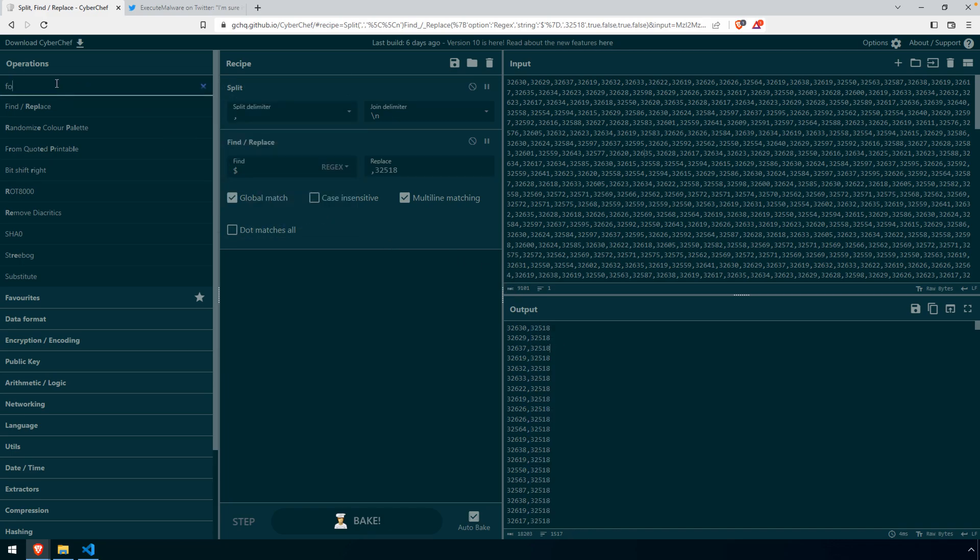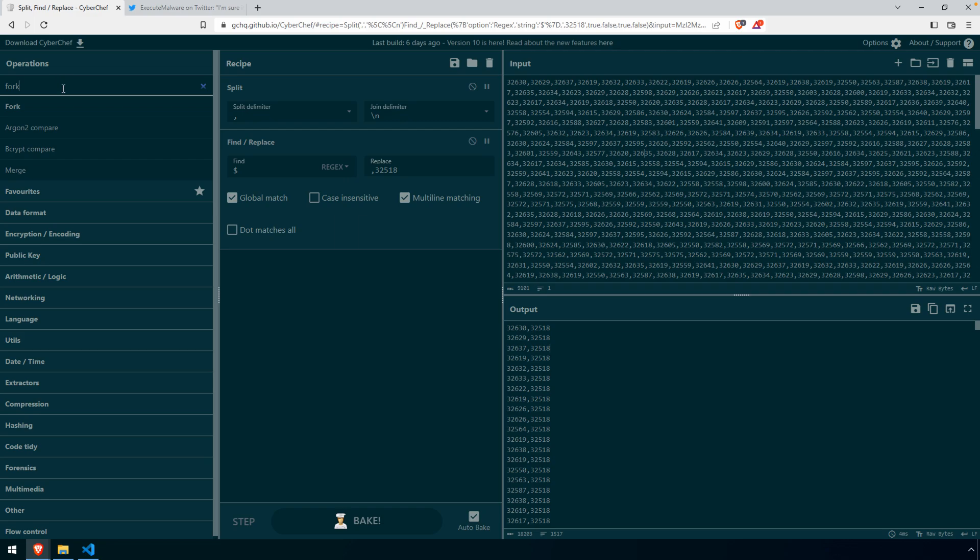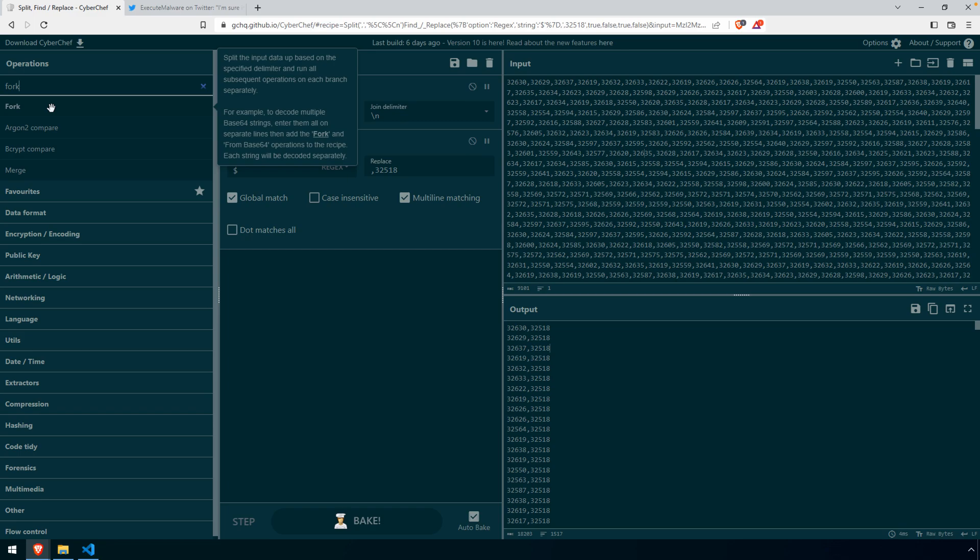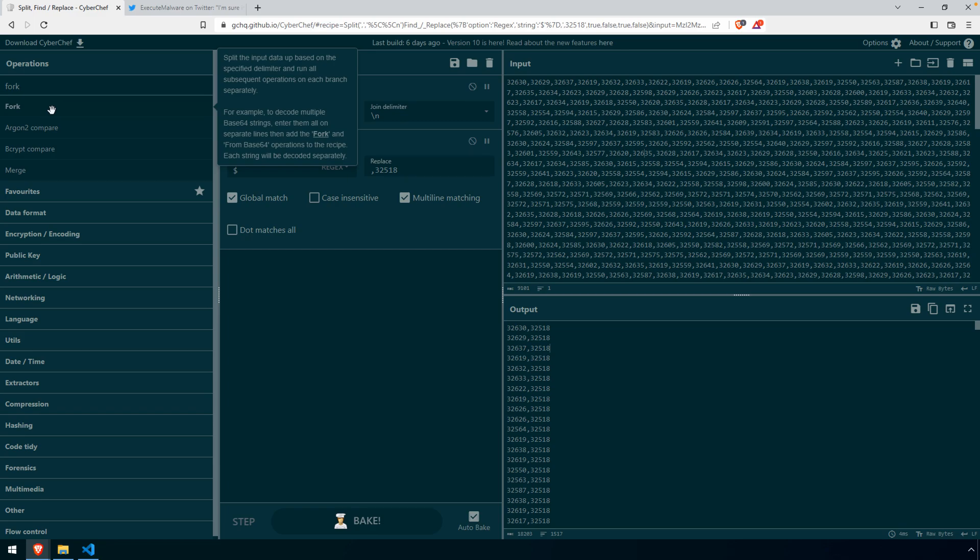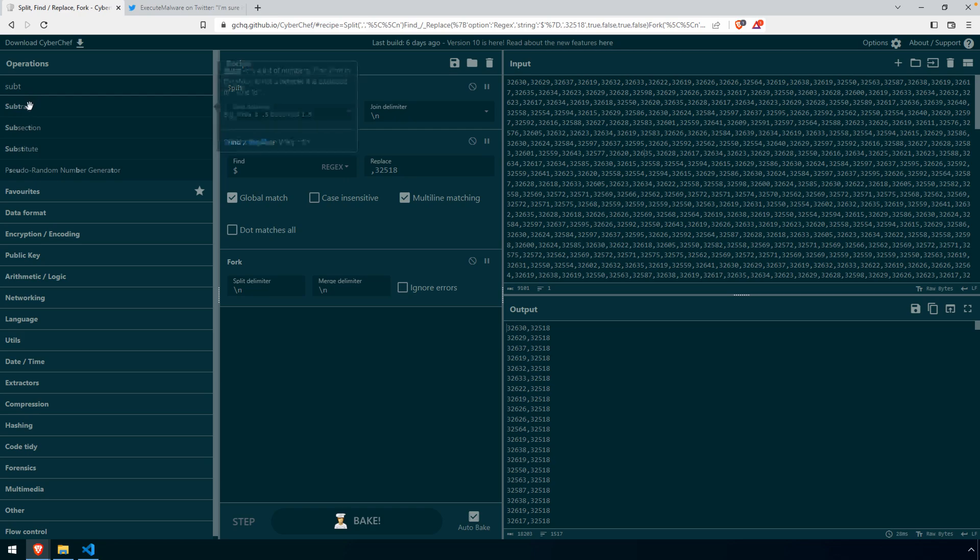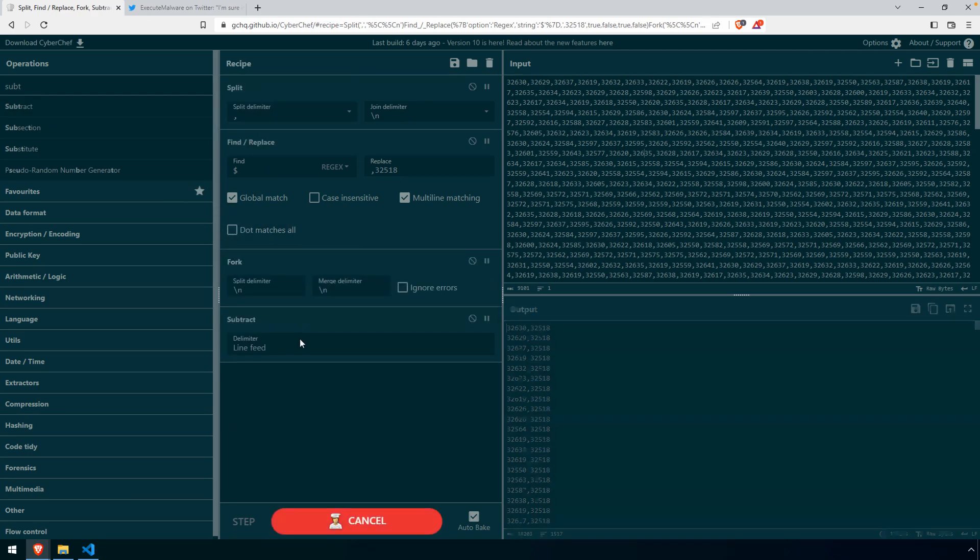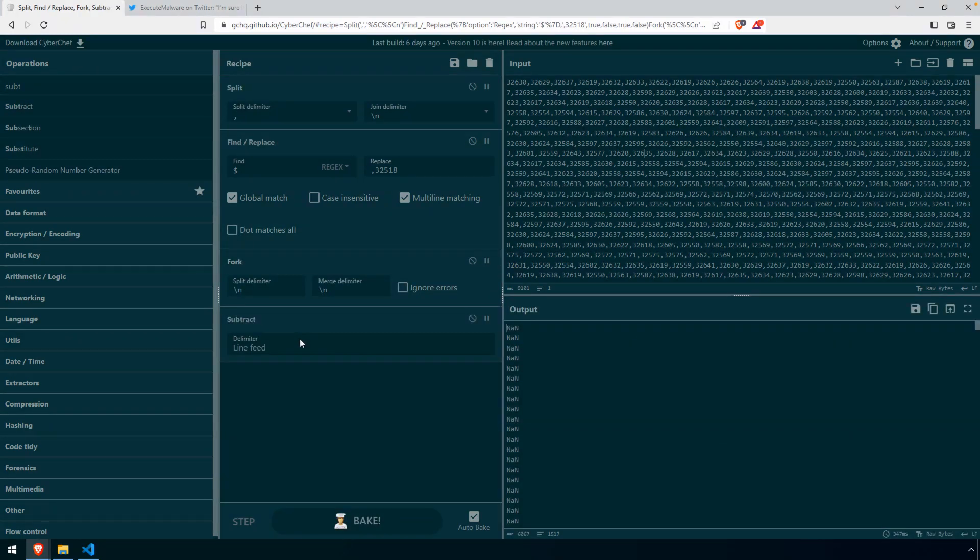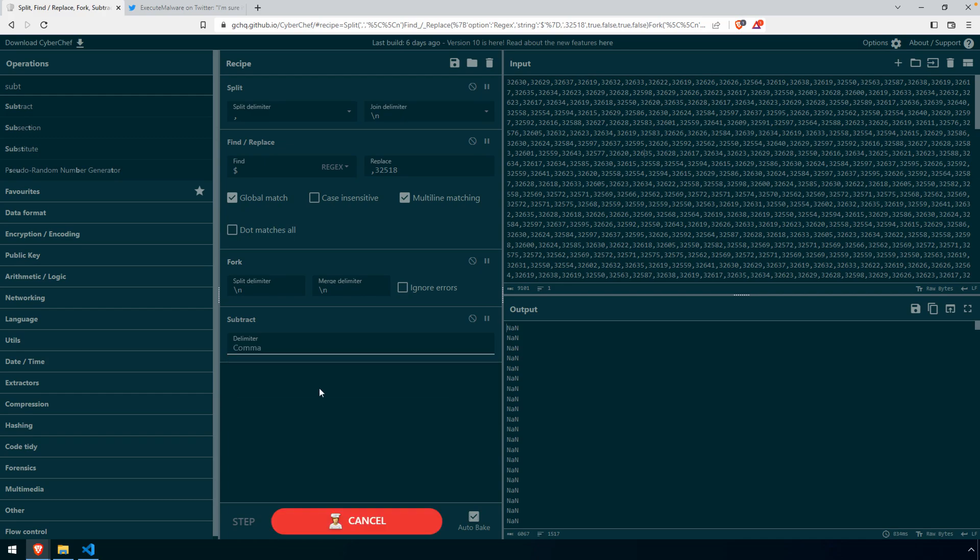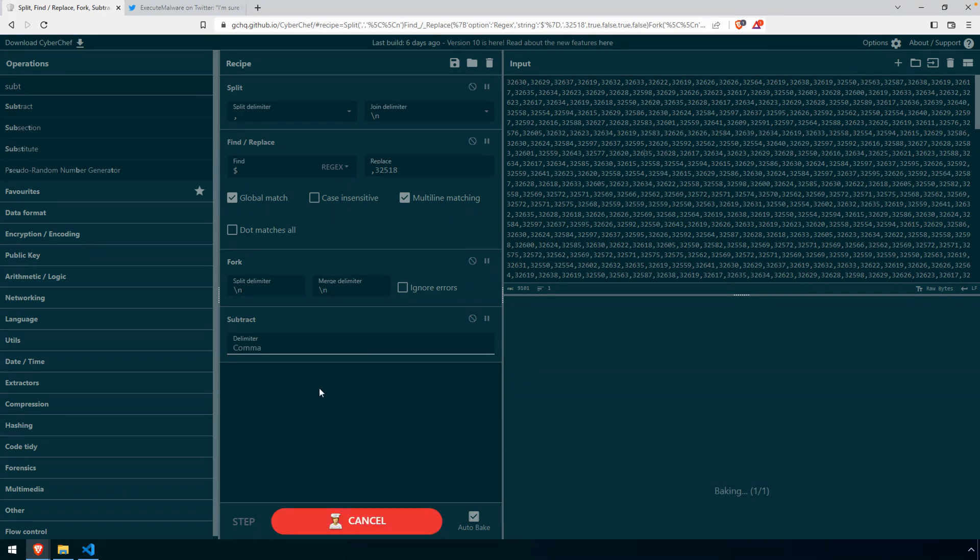Now we can use fork. And if you just hover over fork to get an idea, what this is going to do by definition is split the input data up based on the specified delimiter and run all subsequent operations on each branch separately. So this is kind of like perfect. Split delimiter is a new line, merge delimiter, okay, we'll talk about that in a moment. So now every operation that we put after the fork will be performed on each one of those outputs. And here you can see the delimiter. We just need to change that to a comma.